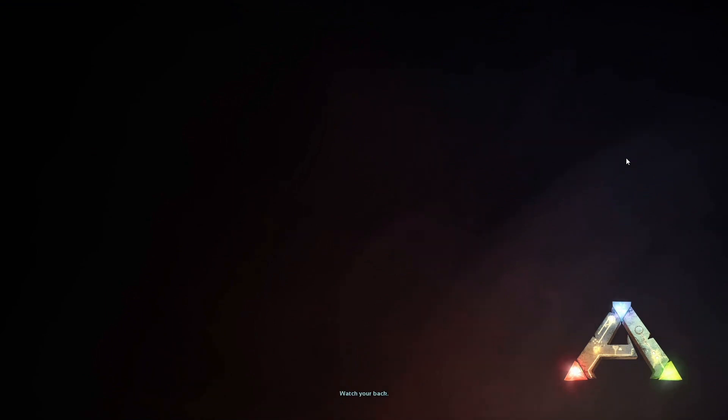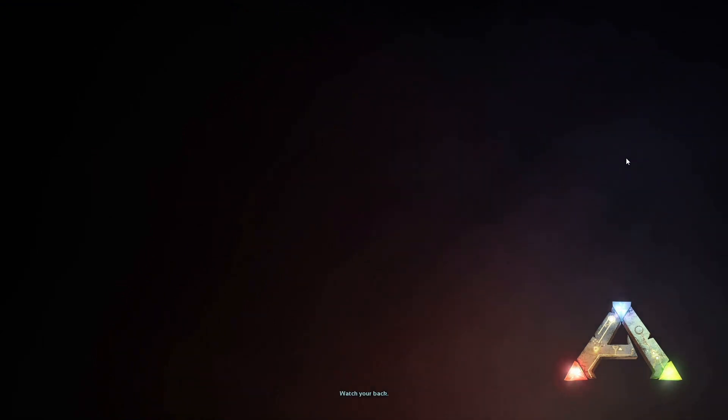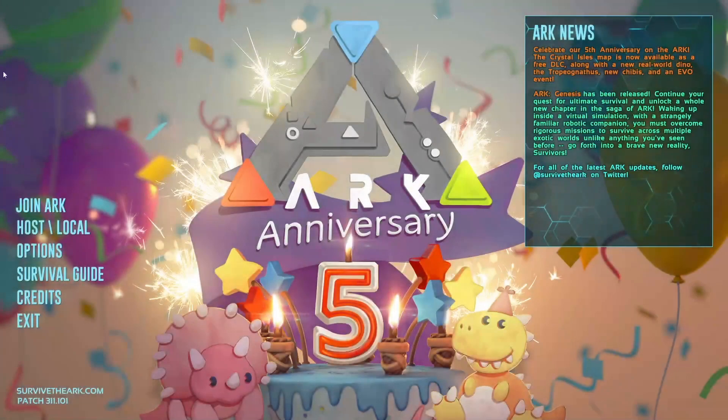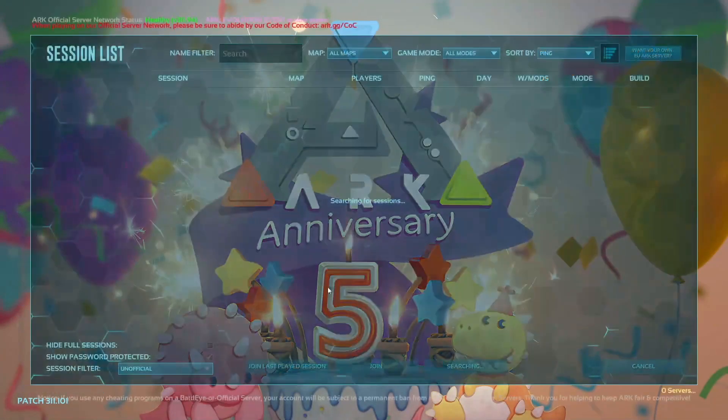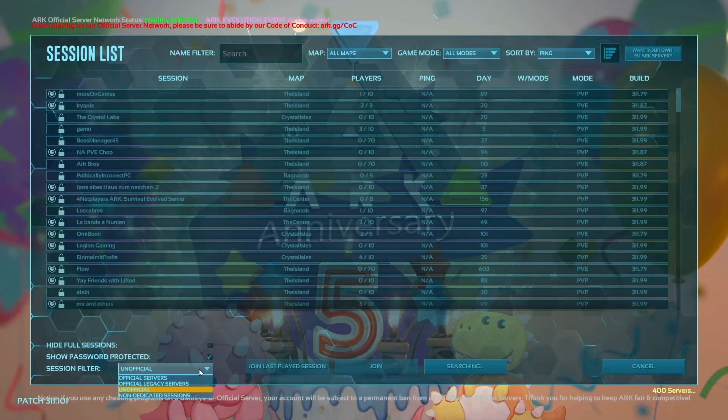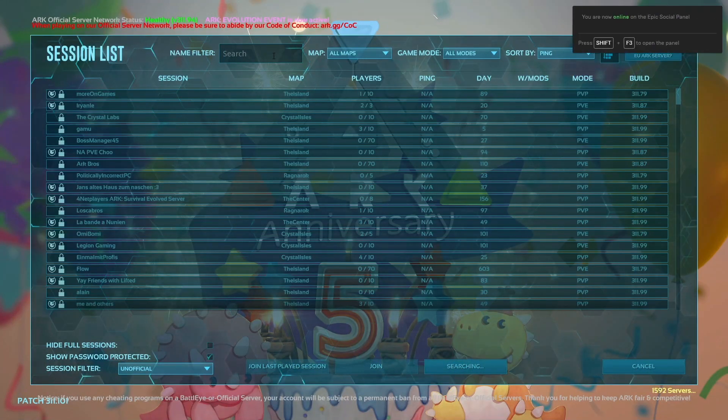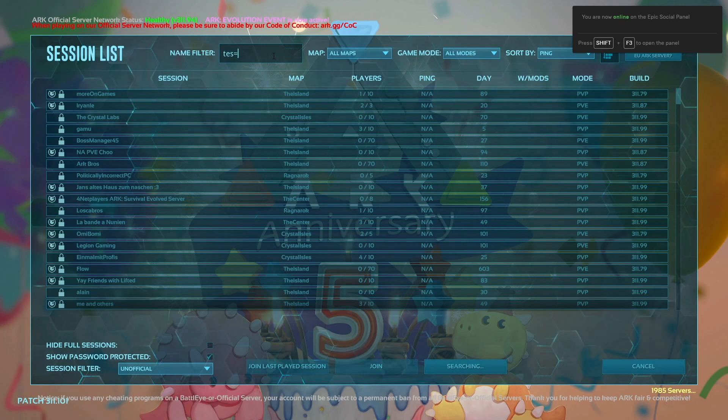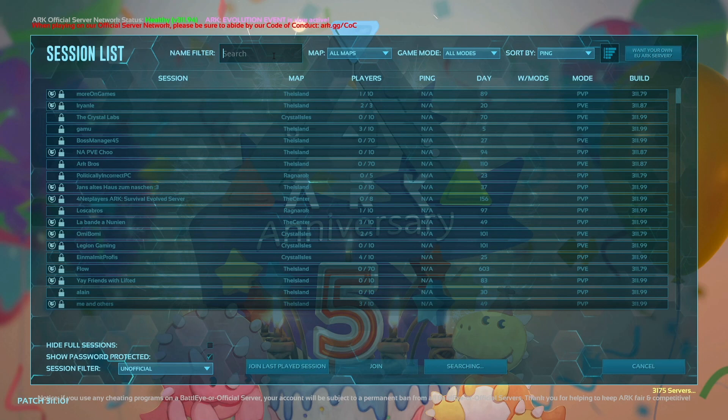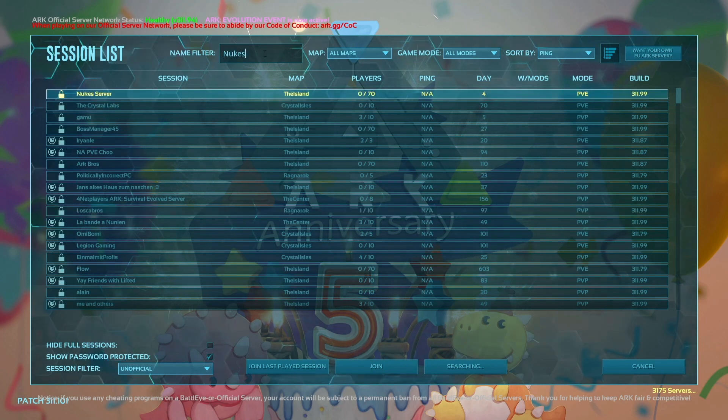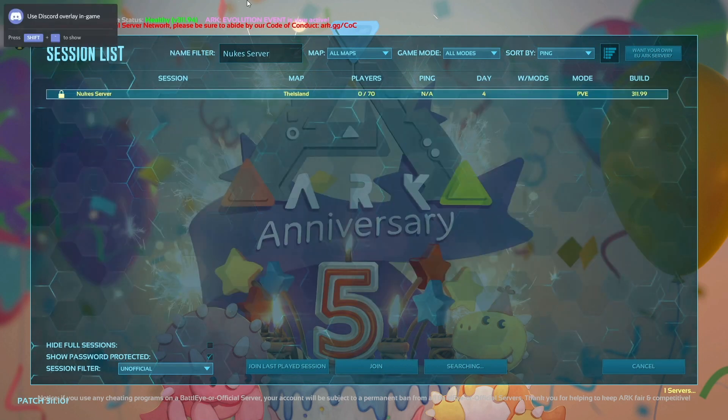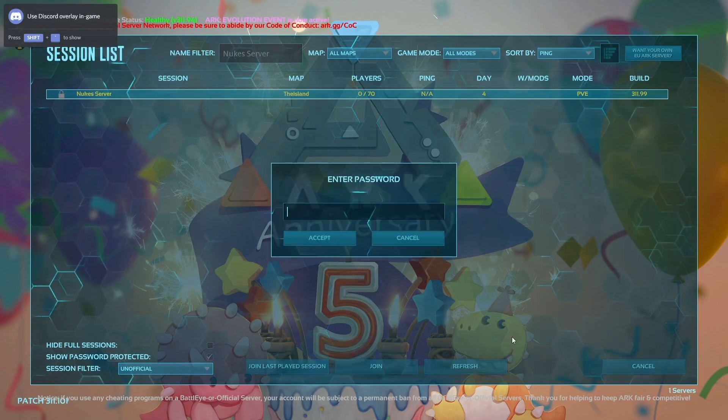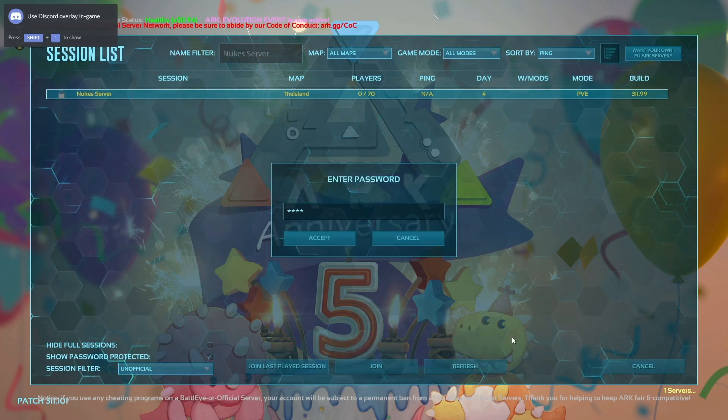Starting up. If you're going to join ARK, remember session filter unofficial, show password protected. Then I'll go to Nukes server and it comes up right here. We'll go ahead and join, put the password in.